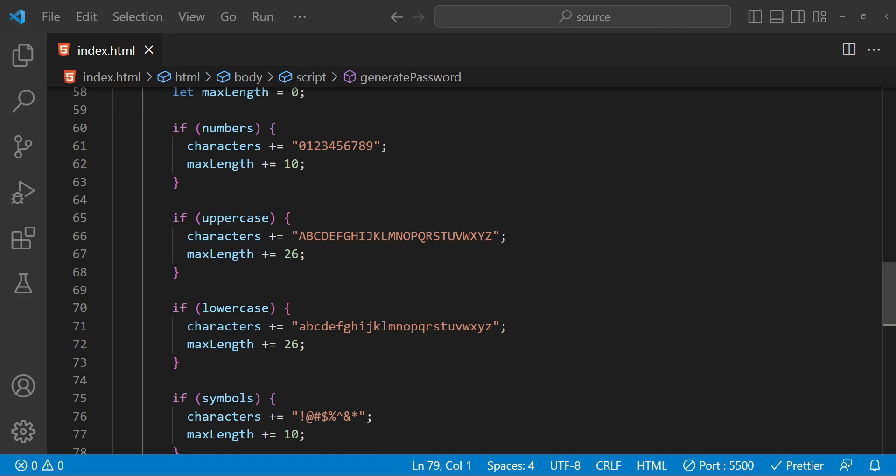Now you have a fully functioning password generator that allows the user to customize their password options and display the generated password. I hope you found this tutorial helpful — if you did, please don't forget to like and subscribe to stay up to date on future tutorials. Thanks for watching and I will see you in the next one.